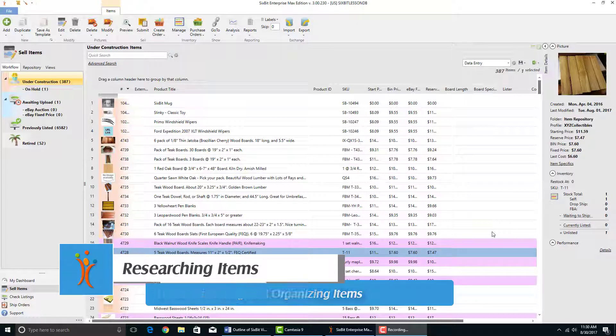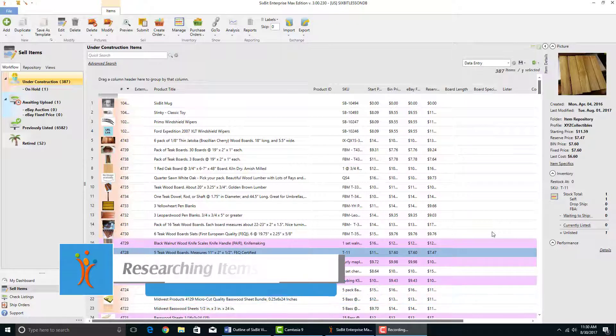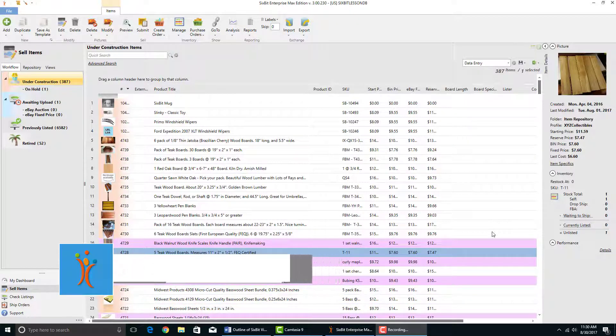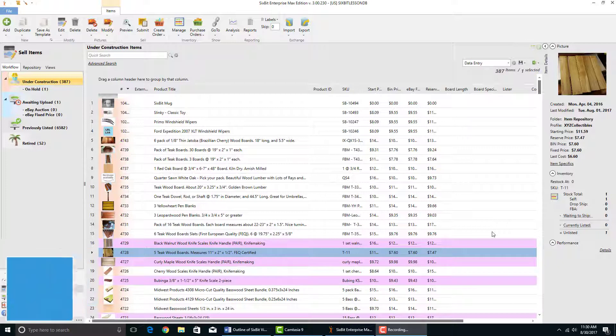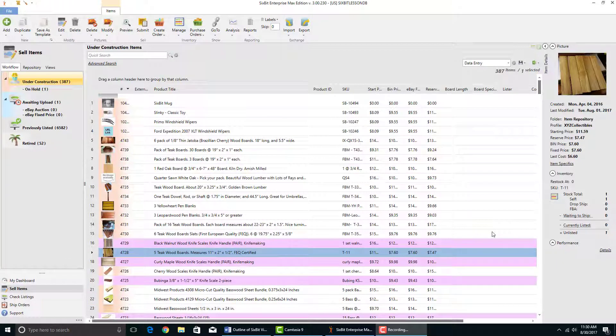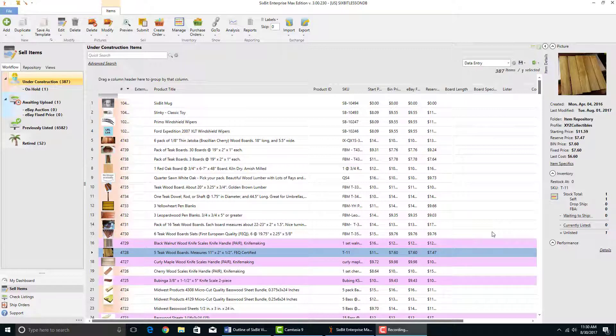Before you create an item, you might want to do a little bit of research first. For example, you might want to look up the item in the eBay catalog or the Amazon catalog. A lot of items already exist in the eBay and Amazon catalogs, so by choosing them from the catalog you can fill in a lot of information very quickly.